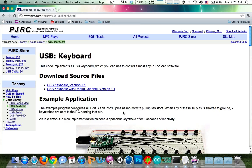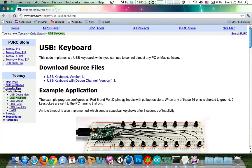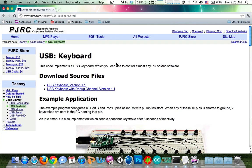Hey guys, this will be a quick tutorial on how to get your Teensy working as a USB keyboard.